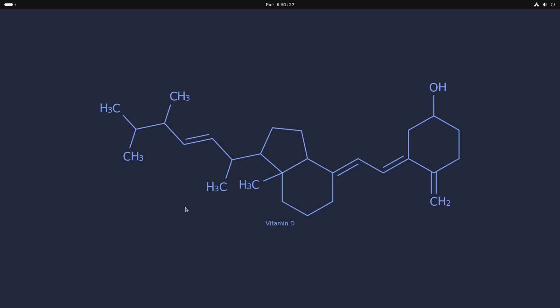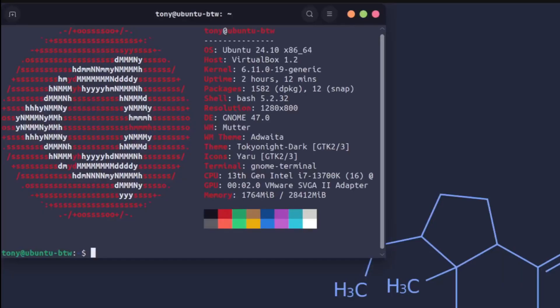All right thank you guys so much for checking out this Ubuntu install and customization guide. Drop a comment if you'd like me to go over anything else Linux related and as always I've got to end the video with an obligatory neofetch.